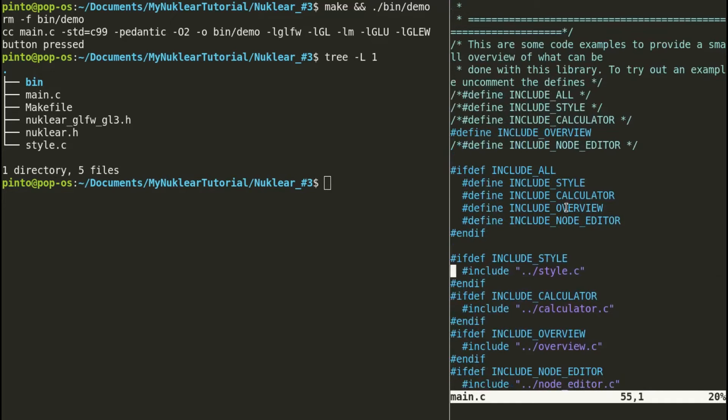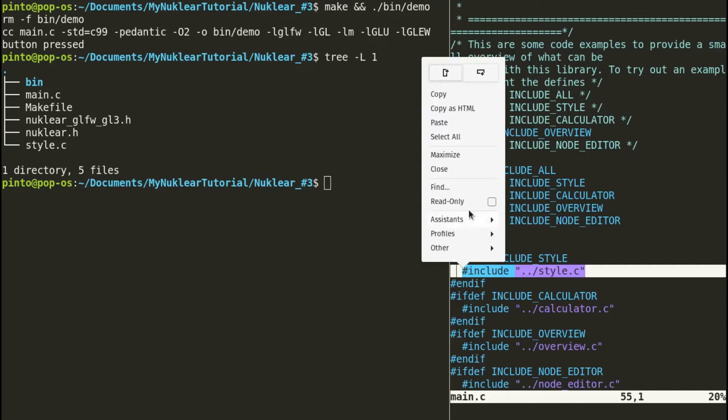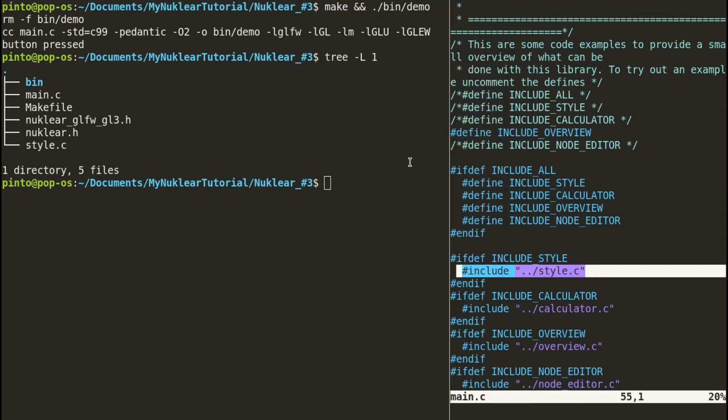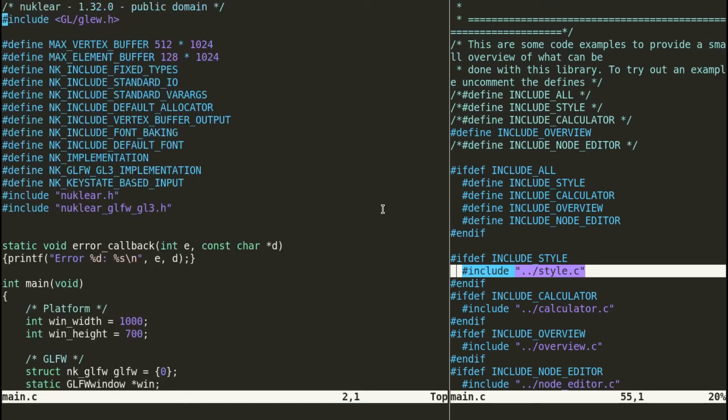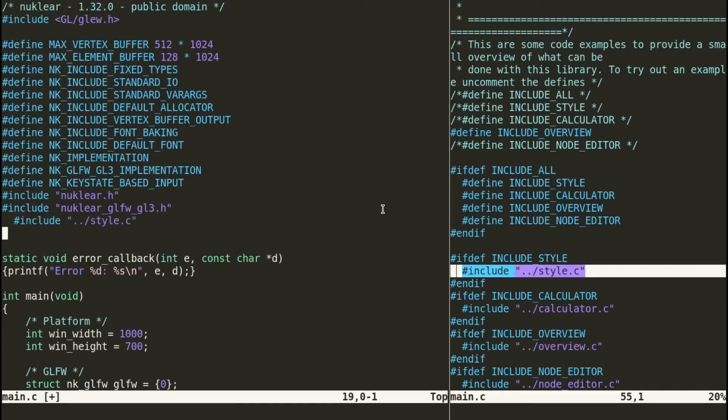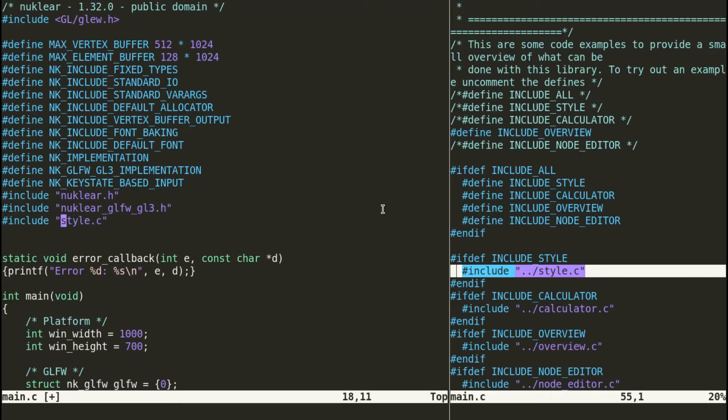We need to copy paste here, include style.c. We need to copy paste this. In our Nuklear3 project folder, we need to edit the main.c and add this stuff. We can add this right after this. But don't forget to remove the two dots and the slash, because the style.c is now in the same folder as the main.c.